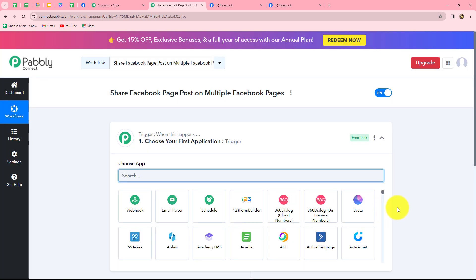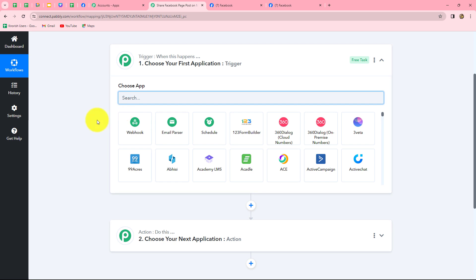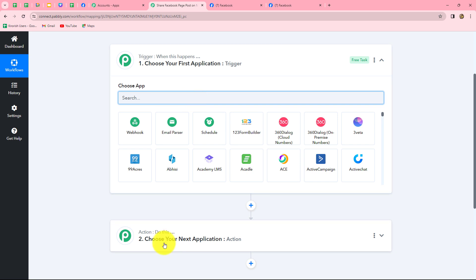Two windows are now open in front of us: trigger and action. Trigger and action are the two main concepts on which the entire automation runs. The trigger says 'when this happens' and the action says 'do this' — the action is the response to our trigger. We can have only one trigger in any workflow but we can have multiple actions. Here we are going to take Facebook page in our trigger, and in our actions we are going to take different Facebook pages.